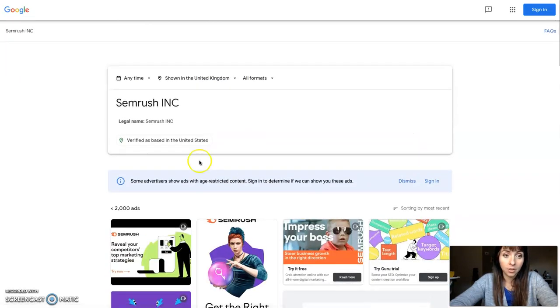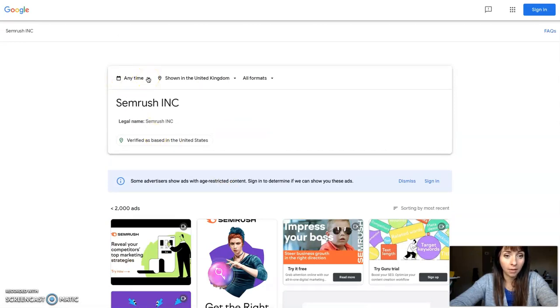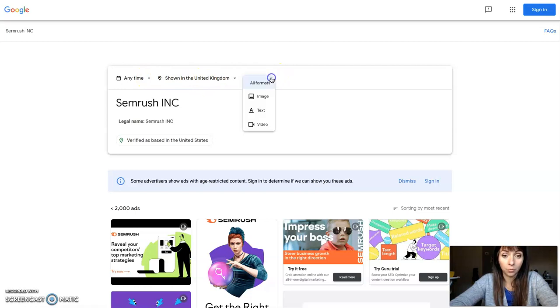On the top here, you can select the time, the location, and all the ad formats you want.